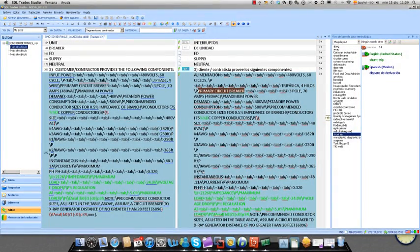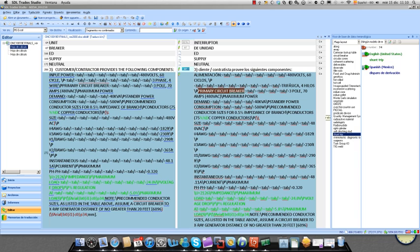Well, hello everyone. We're here to remind you how to add a term to your terminology database while you're translating. And this is going to be very simple.